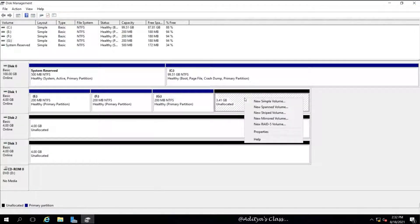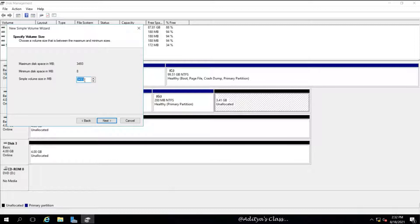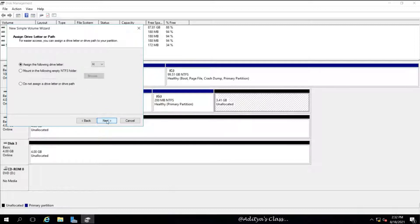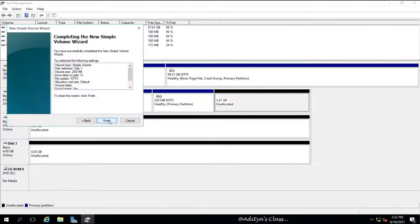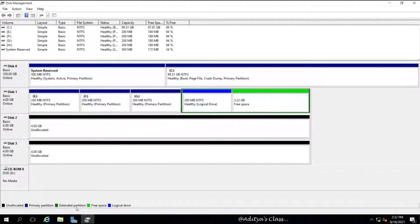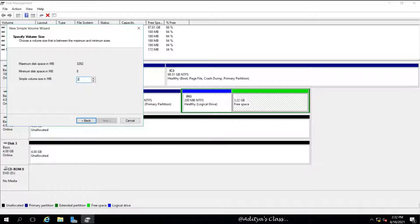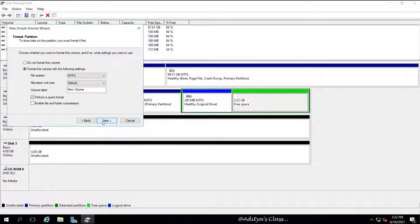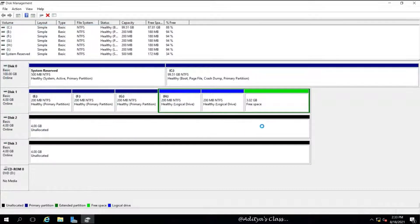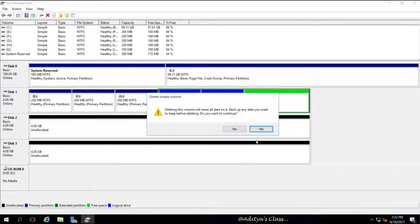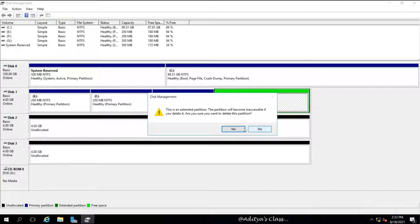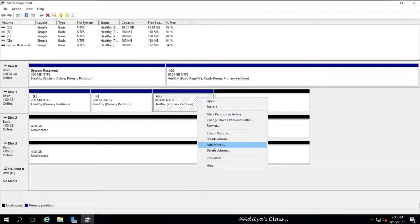There are two partition types: primary partition and extended partition, but four partitions in total maximum. Notice the last partition I created with 200 MB became an extended partition — the fourth partition on a basic disk will always be an extended partition. We can have multiple logical drives within it, but the maximum number of partitions per basic disk is four, which includes primary partitions and logical drives.